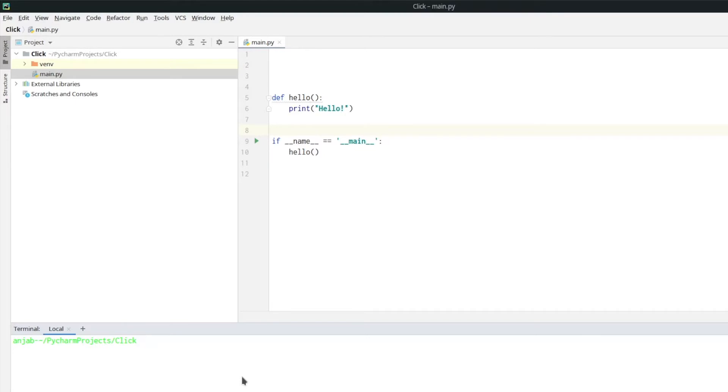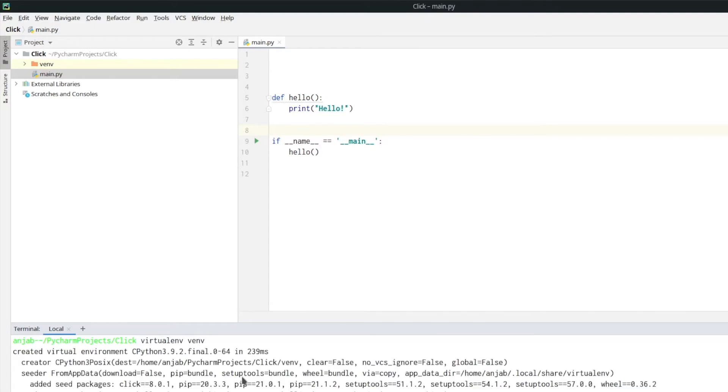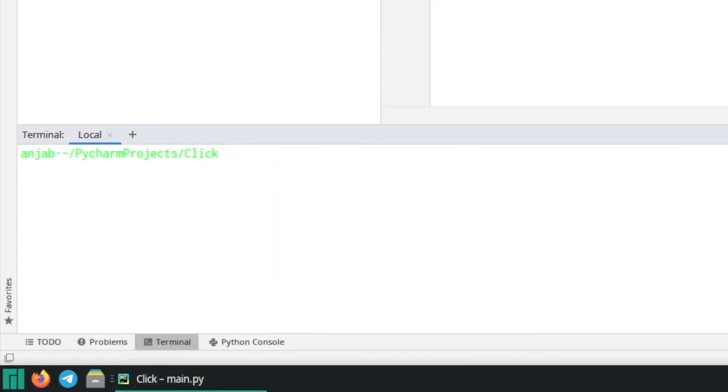Before we install the Click package we need to activate our virtual environment. For this, first type virtualenv to create a new virtual environment, and to activate it type dot vent bin activate.